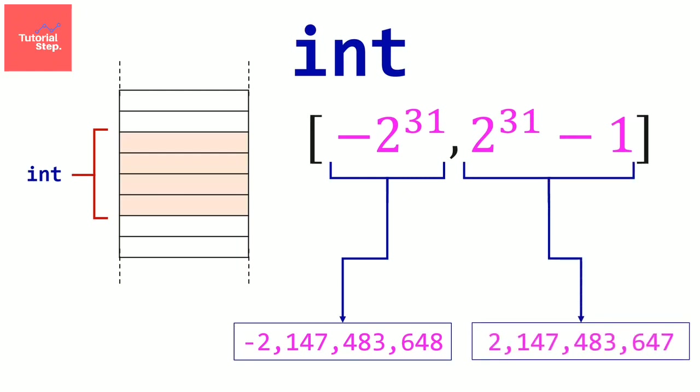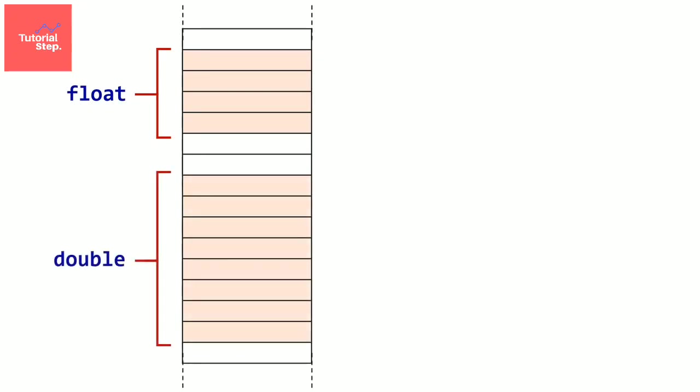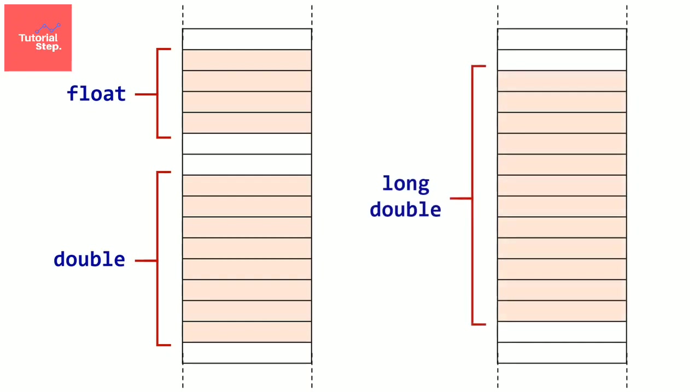We can also store a real number in memory. For that, we have 3 data types. We have the float data type which occupies 4 bytes in memory, the double data type which occupies 8 bytes in memory, and the long double data type which occupies 12 bytes in memory. But you will often use the float type.